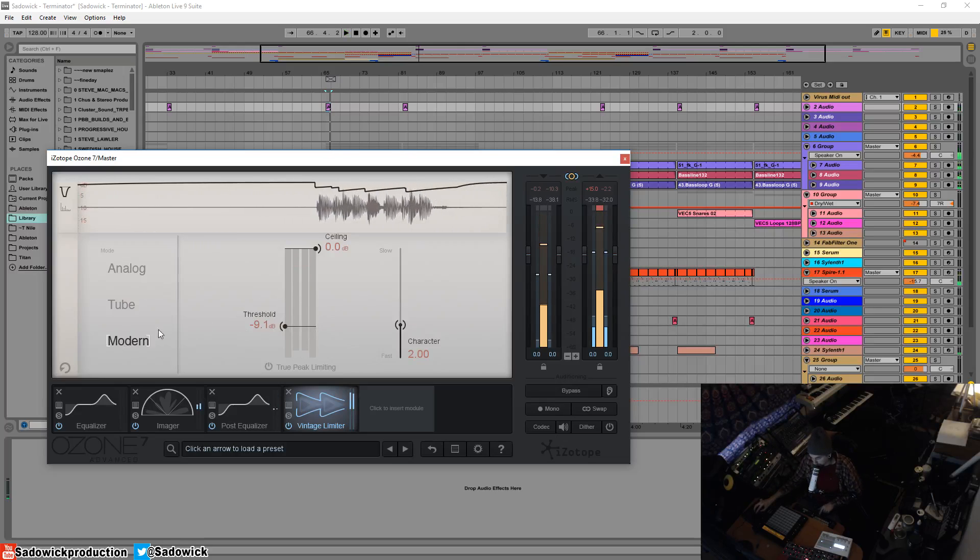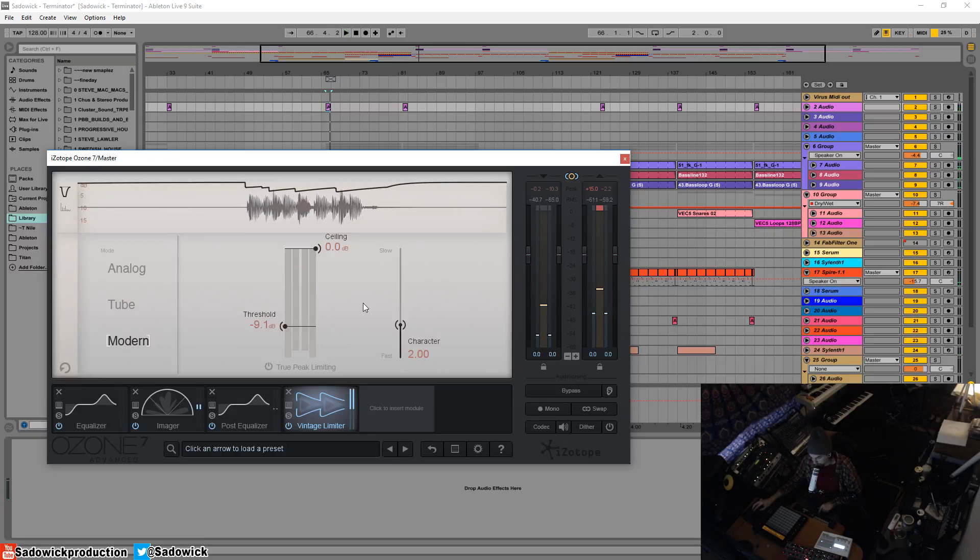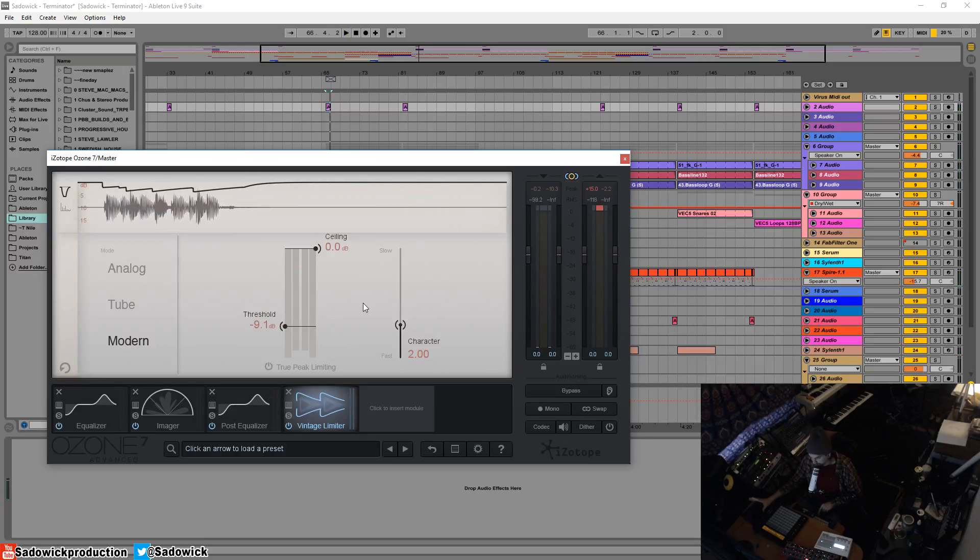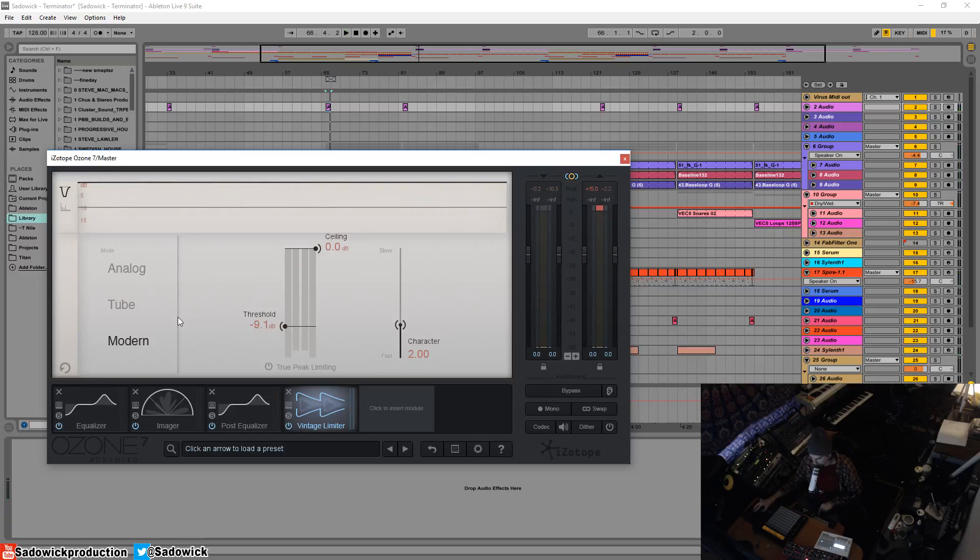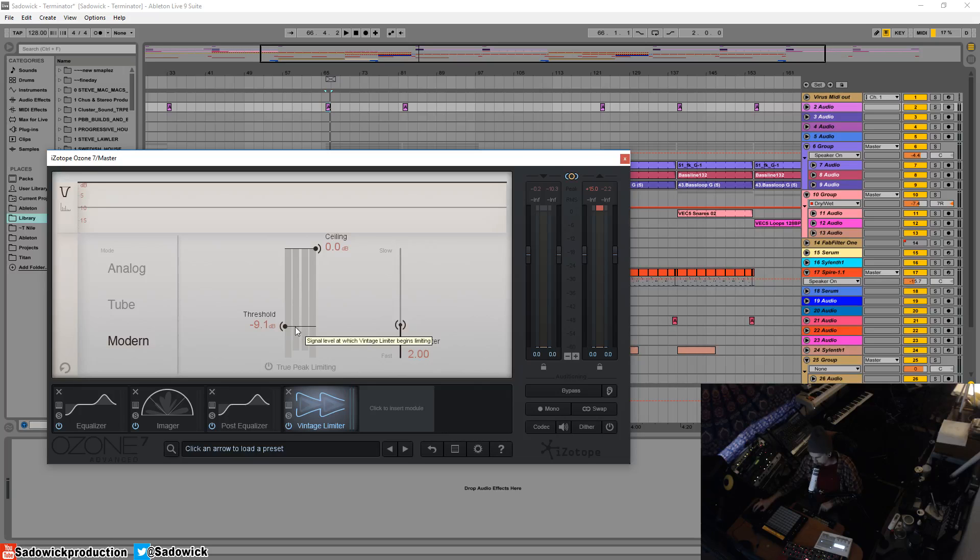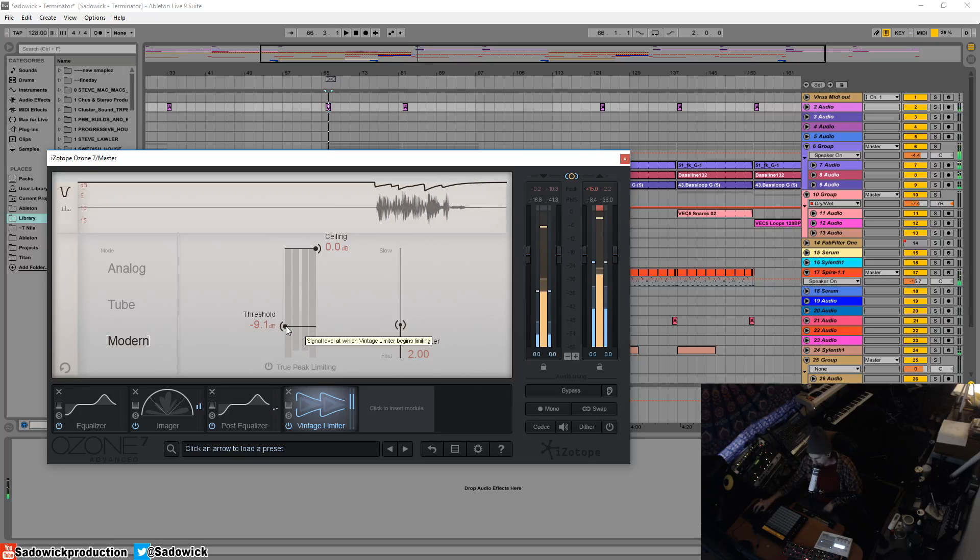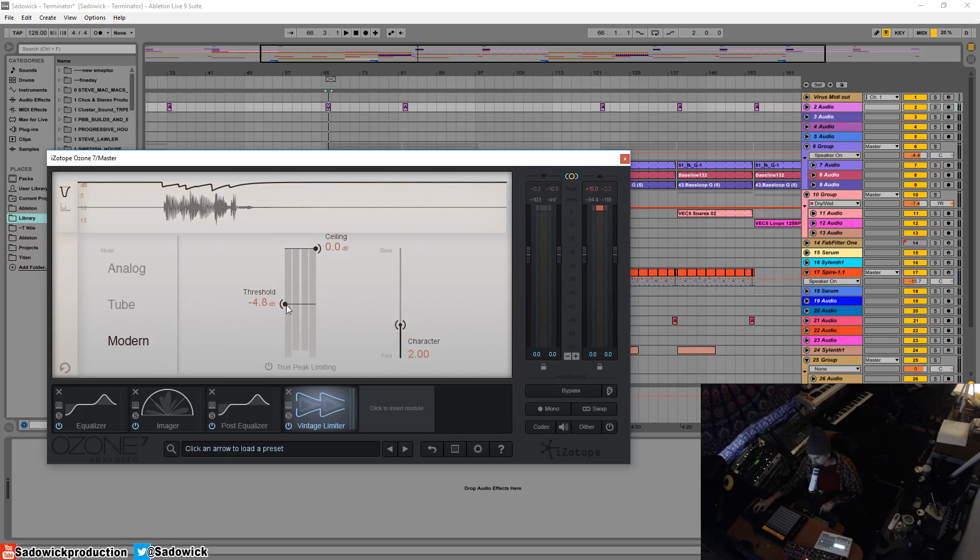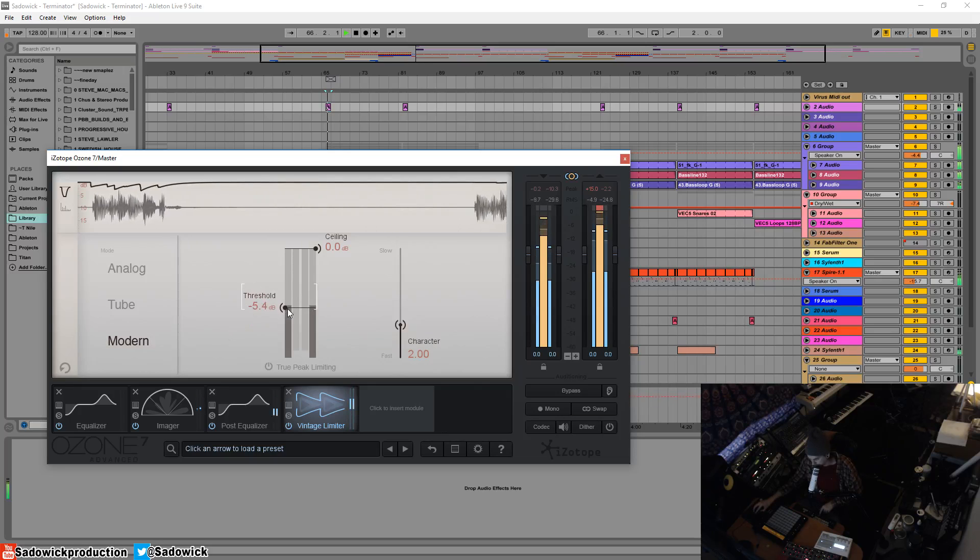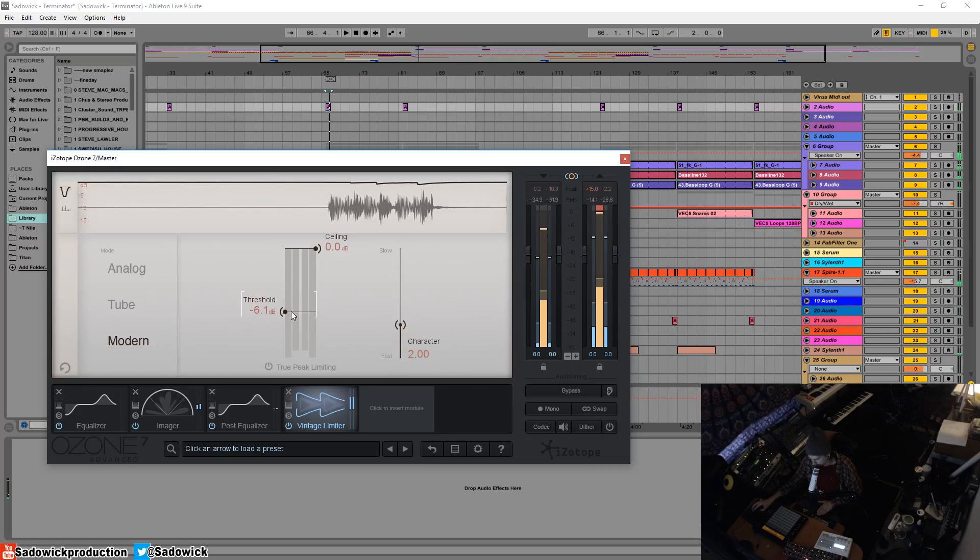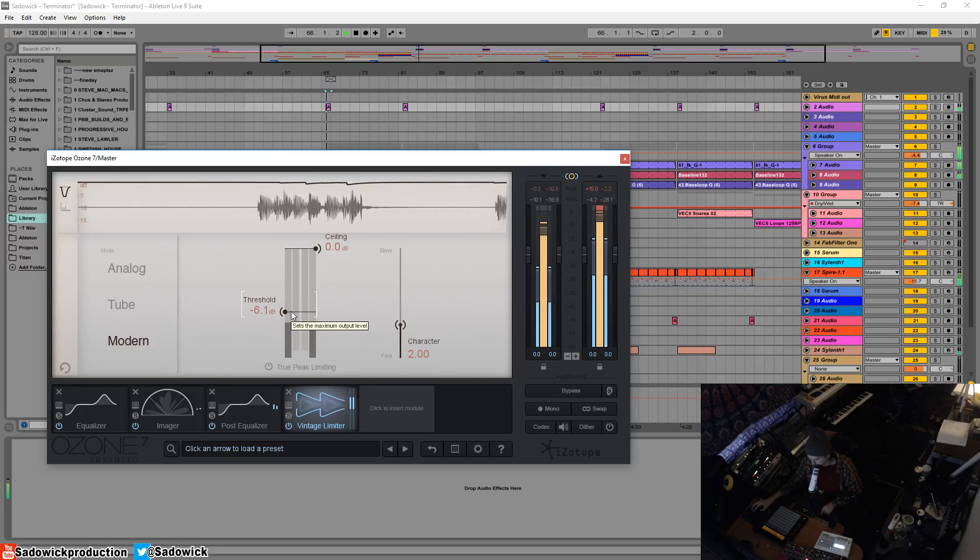As we go up to modern, this incorporates an intelligent release. So it's kind of a digital analog hybrid, which is easy to overdrive so you got to dial it back. Easy to distort I should say.